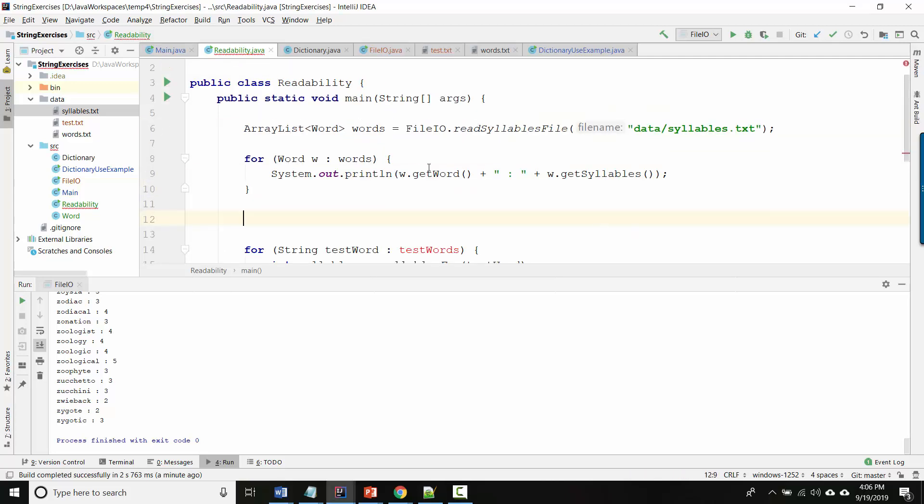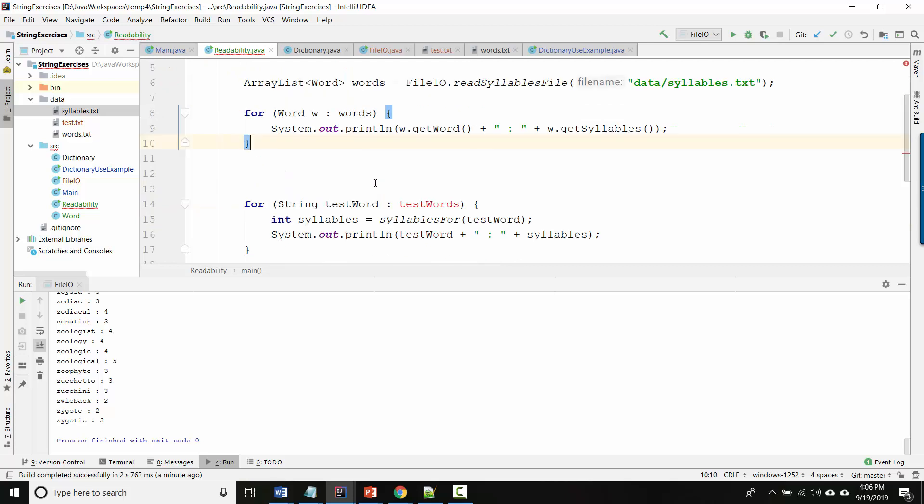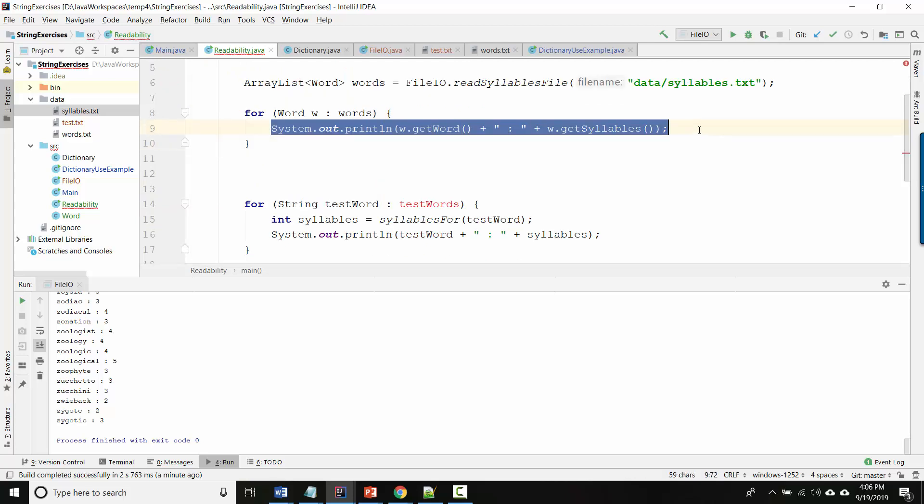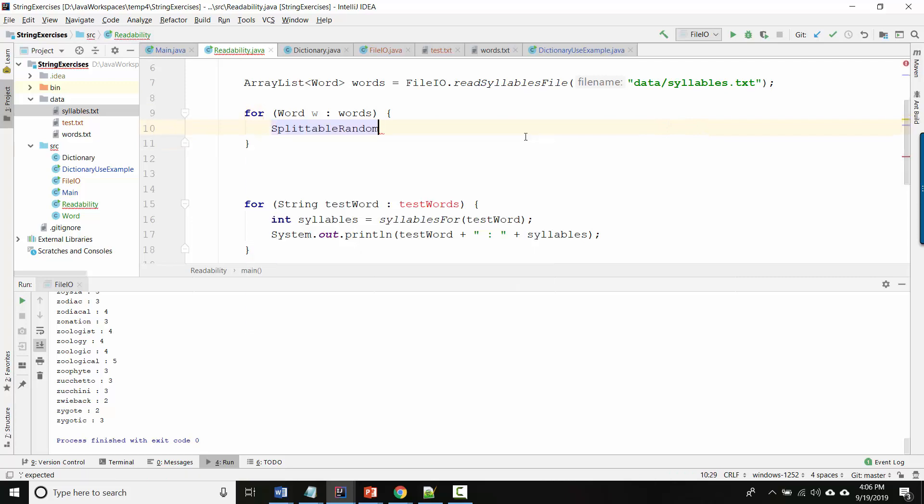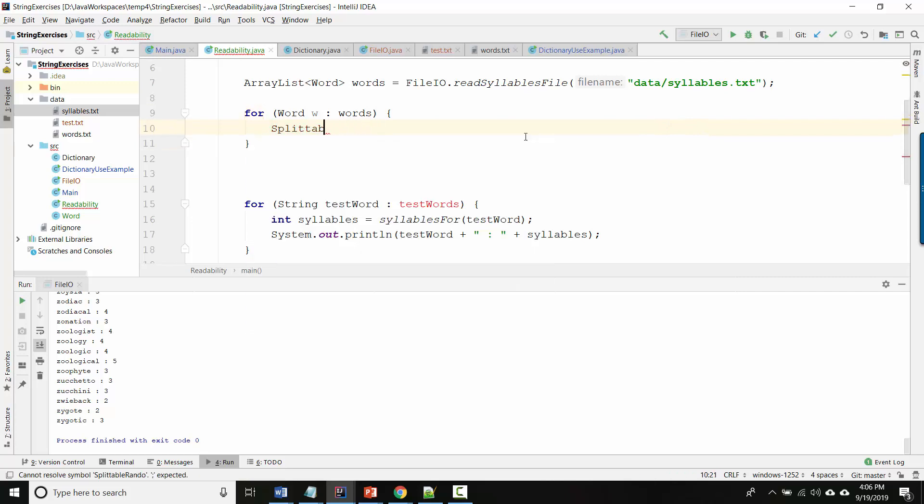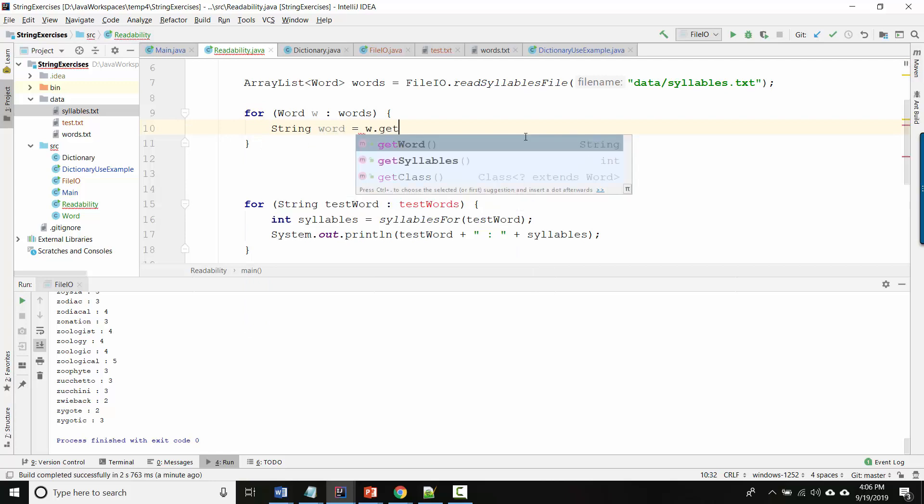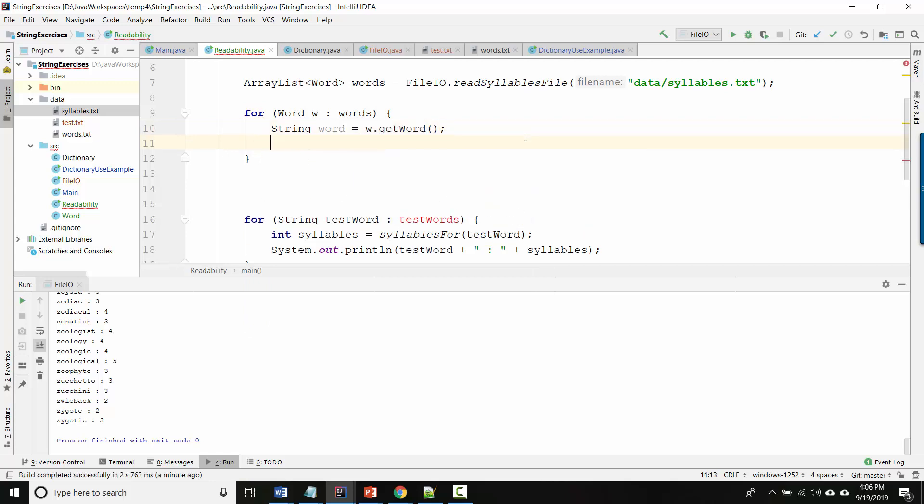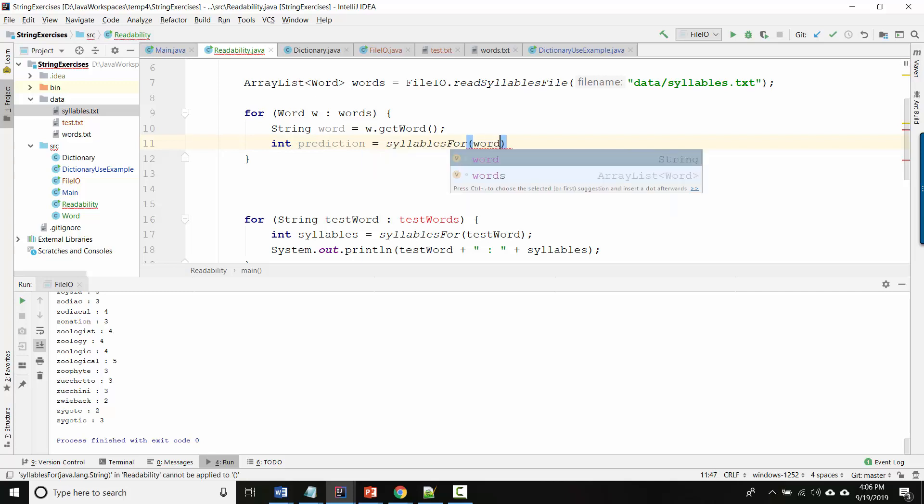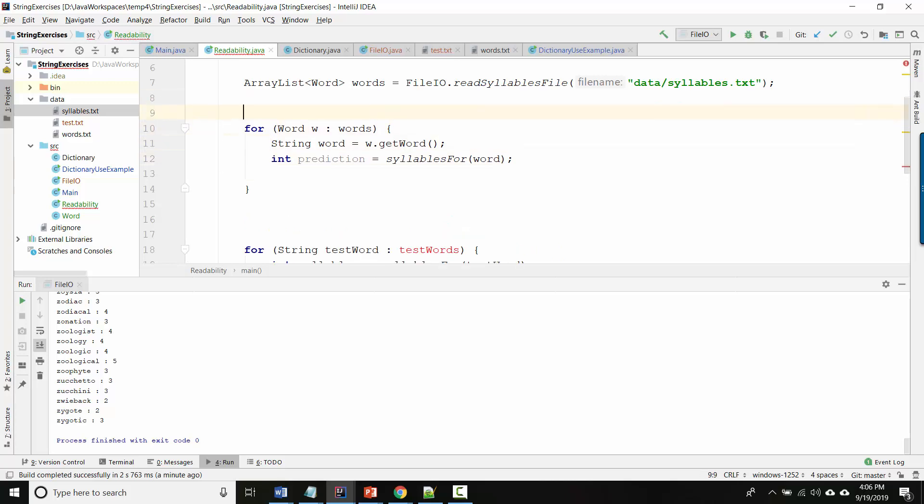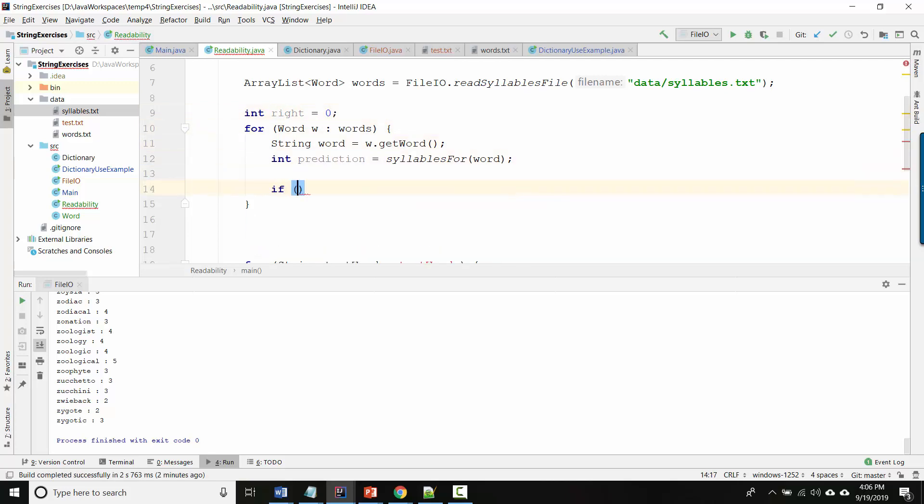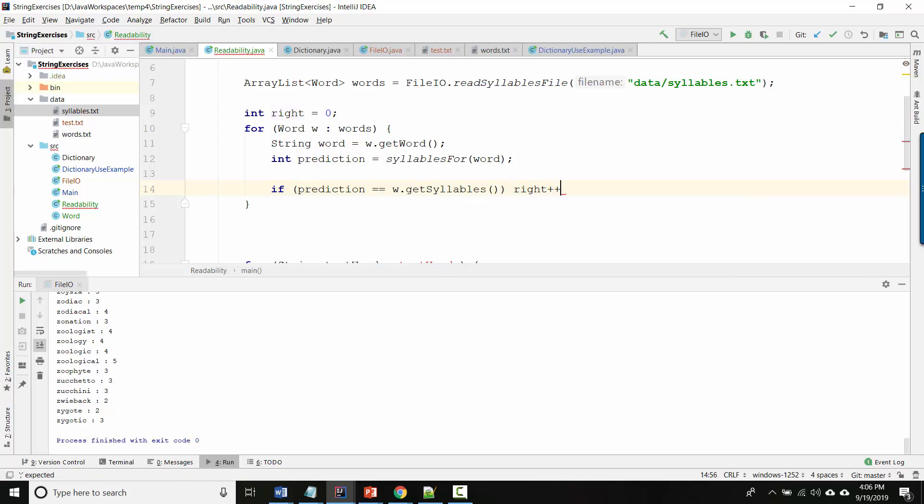So what I really want to do is now combine these things together. I get all these words and I'm looping over them, but instead of displaying them I want to get the word out, w.getWord, and now I want to have my method predict. So what's my method called? syllablesForWord. So my method will predict, and then I can have a counter for how many right and how many wrong. In fact I'll just have a counter for how many right. So I'll say if prediction is the same as w.getSyllables, then let's add to the counter.